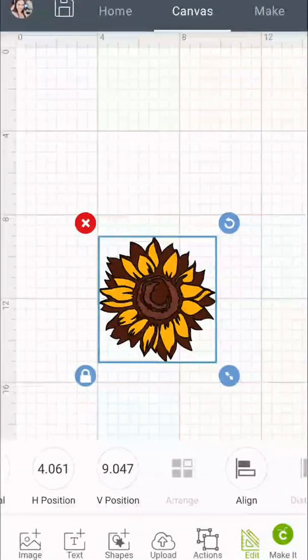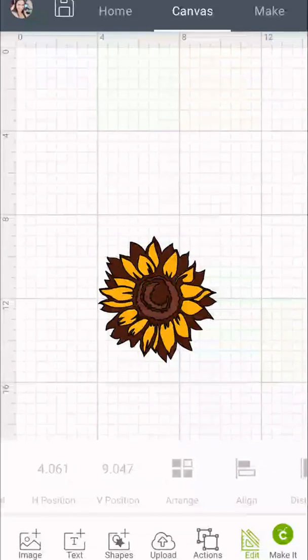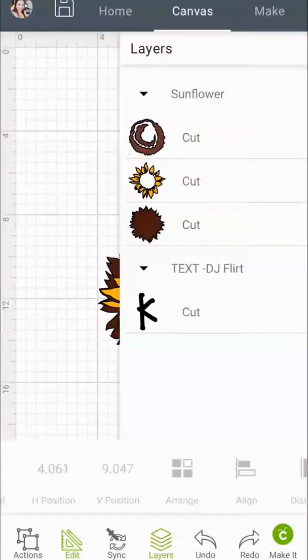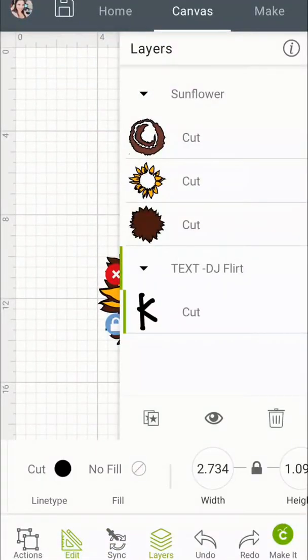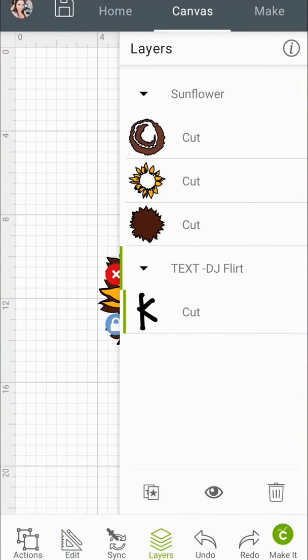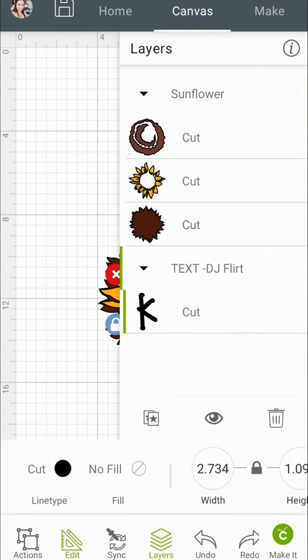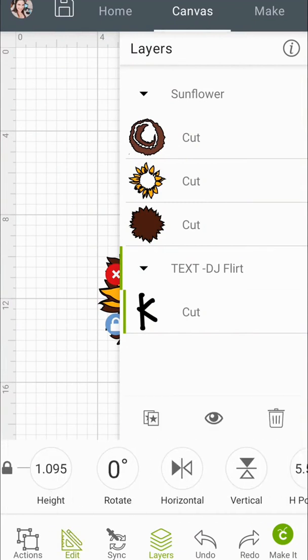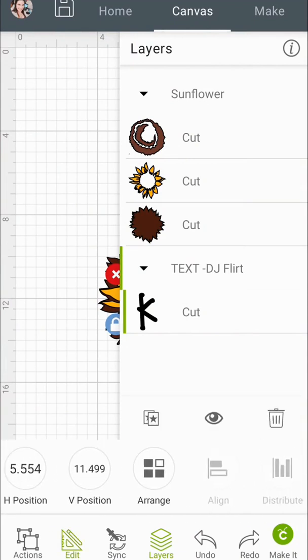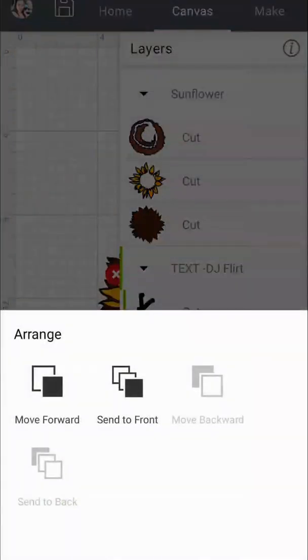So now my text is centered I'm going to bring it to the front as well. So I've got to go to Layers on my phone and select what I want to and then I'm going to go to Edit and Arrange, Bring to Front.